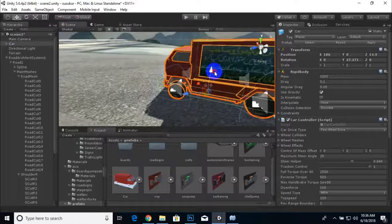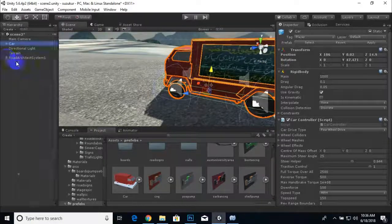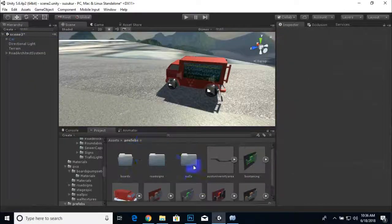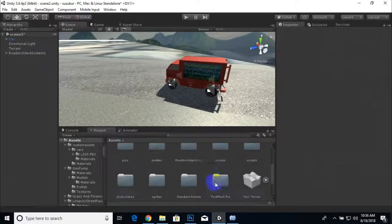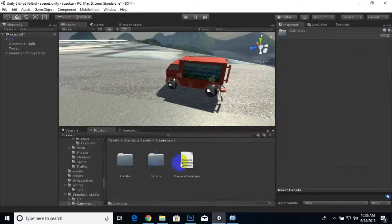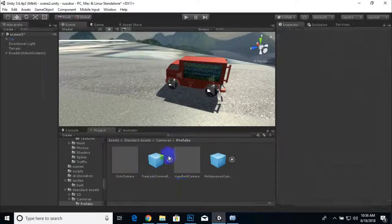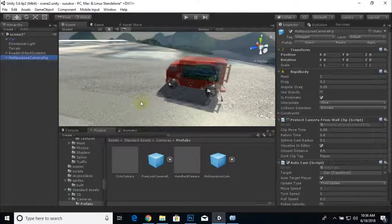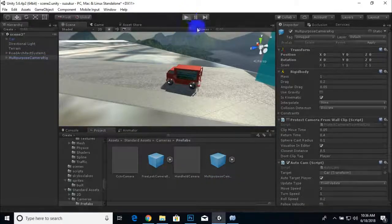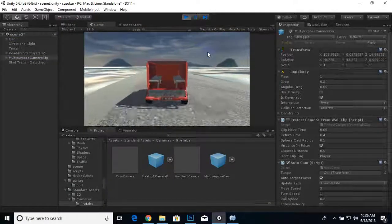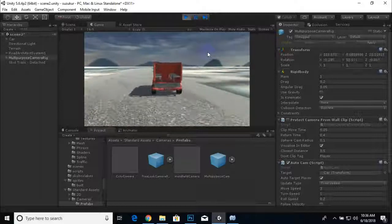We will delete the Main Camera — we don't need it. In Standard Assets, under Cameras, there is a Multi-Purpose Cam prefab. Drag this camera into the scene anywhere, and when you play the game the camera automatically focuses on the Suzuki. This is a dynamic camera.